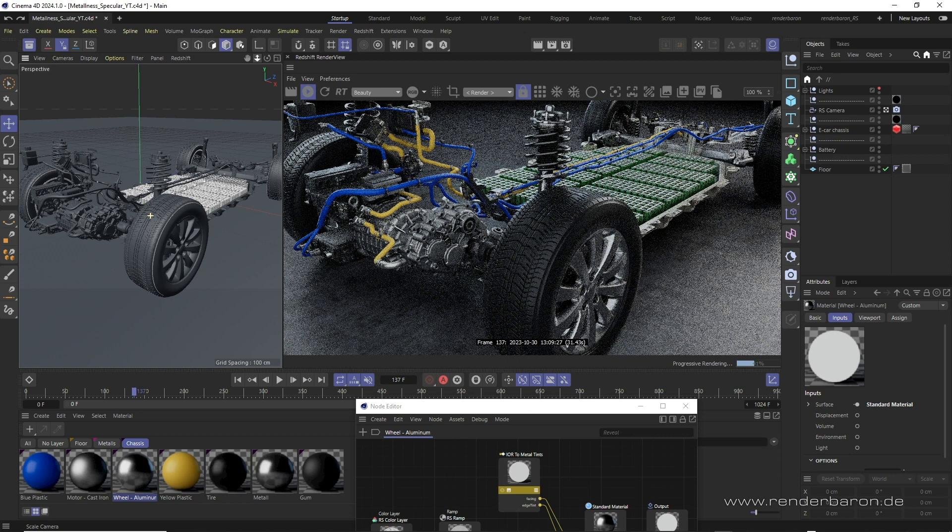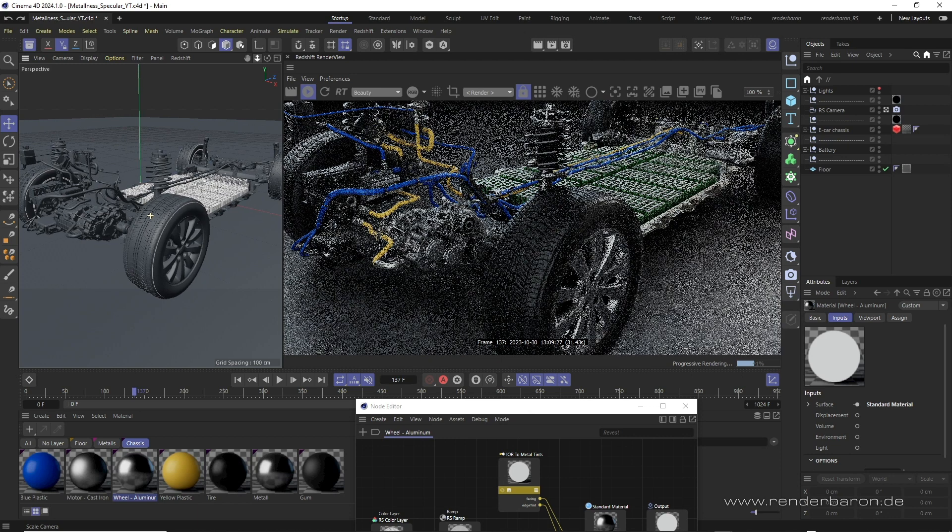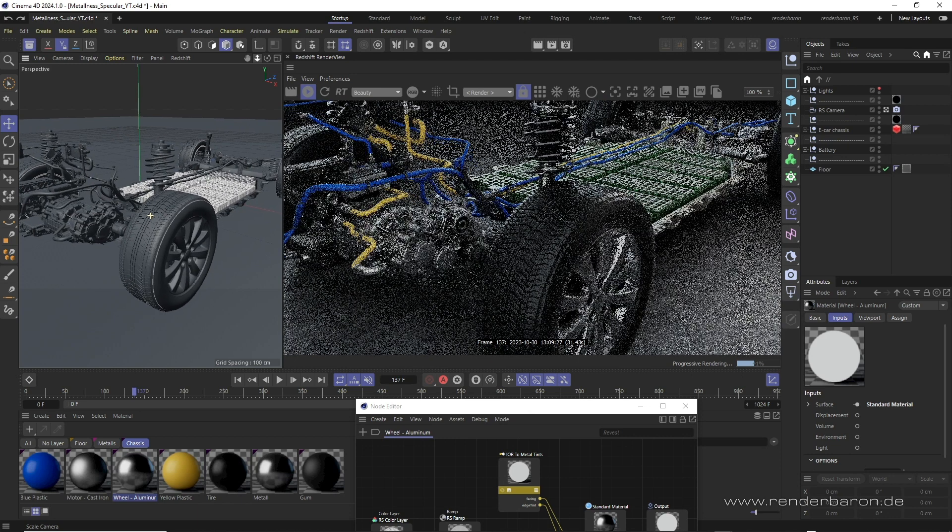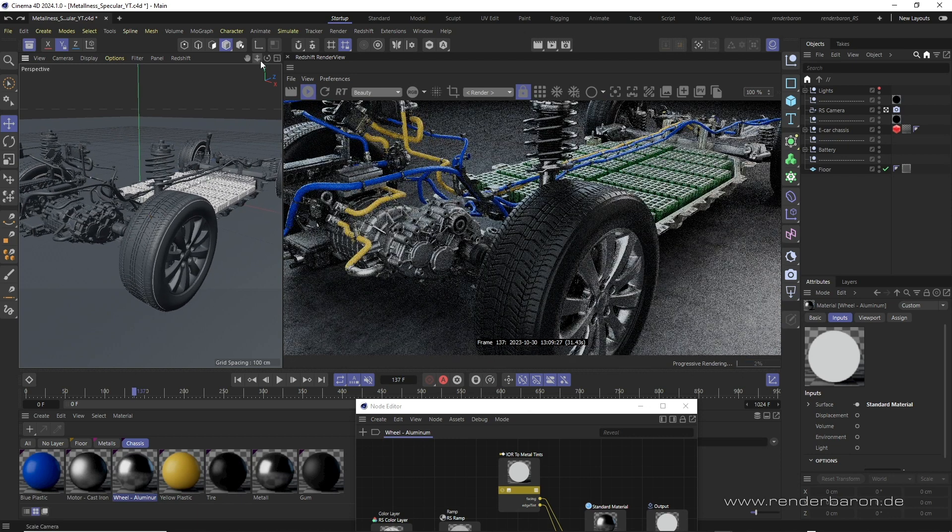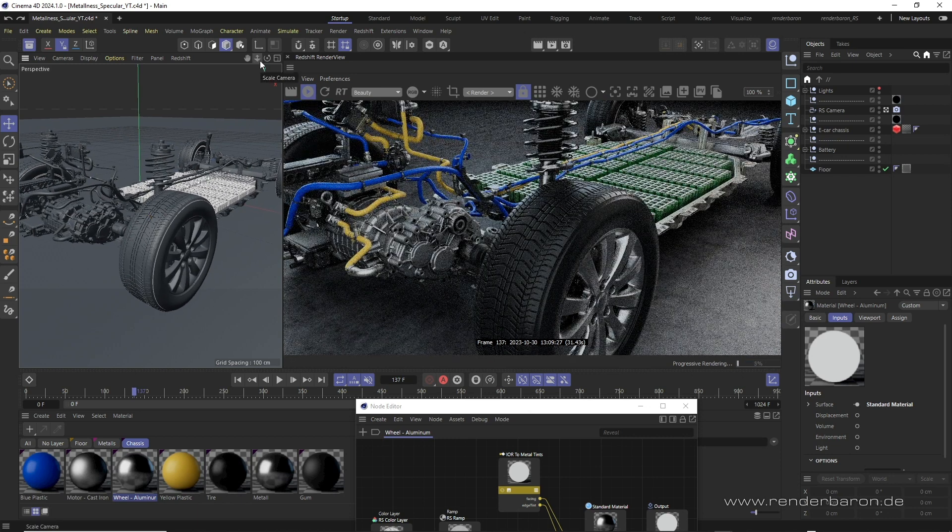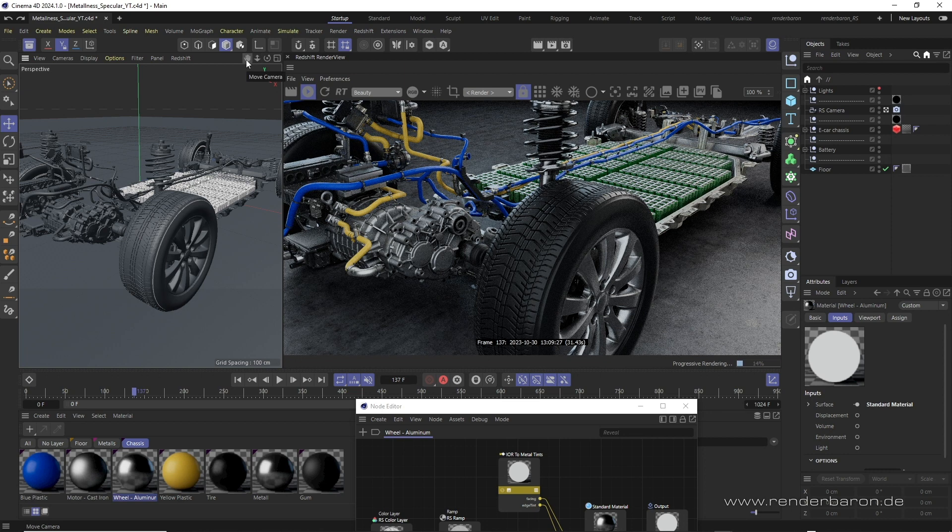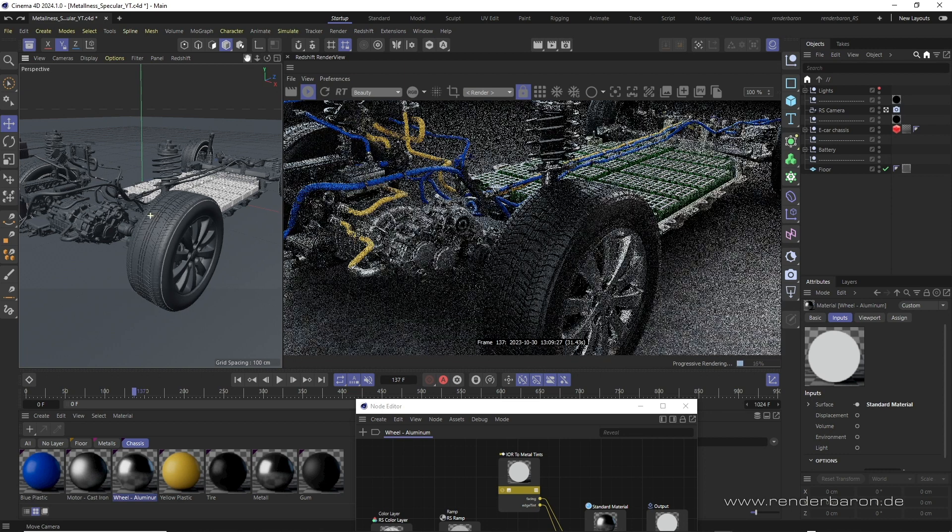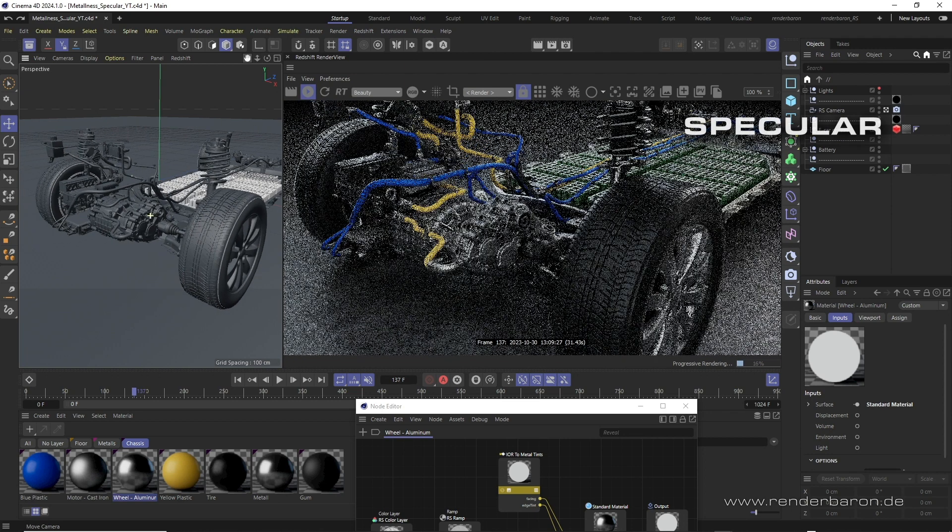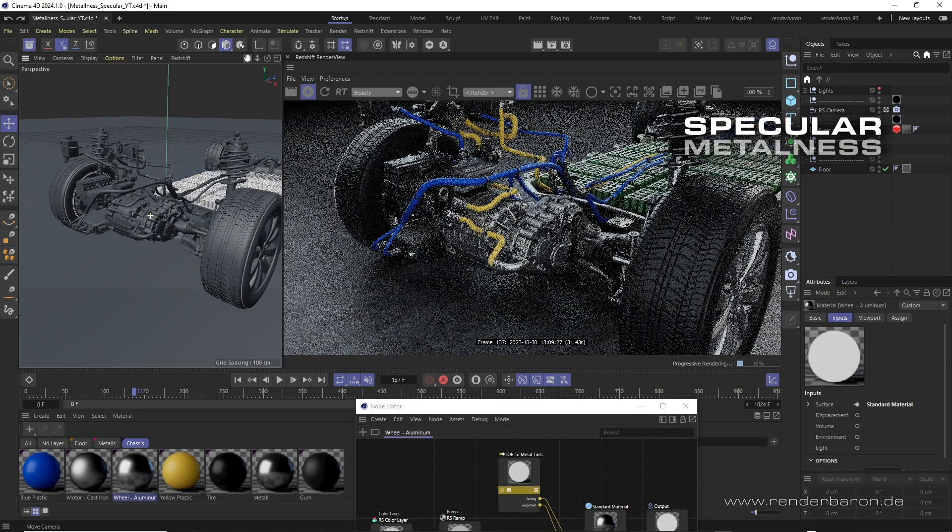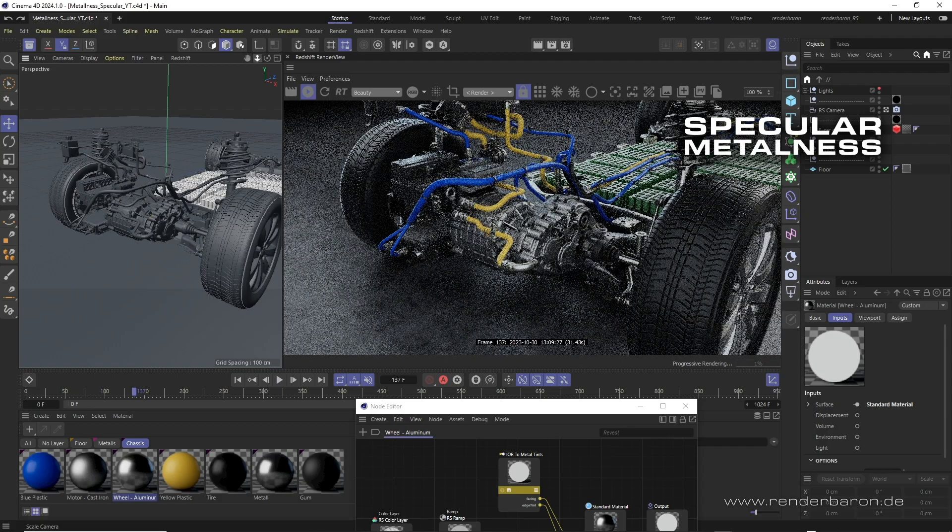Did you know that in Redshift for Cinema 4D there are two general workflows to define whether a material is a metal or a non-metal? The two keywords here are specular and metalness workflow.